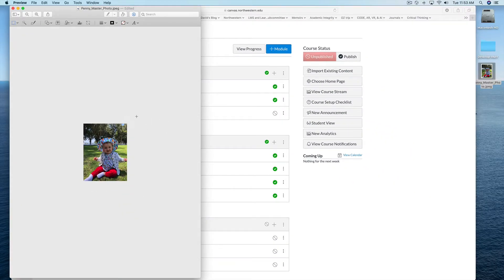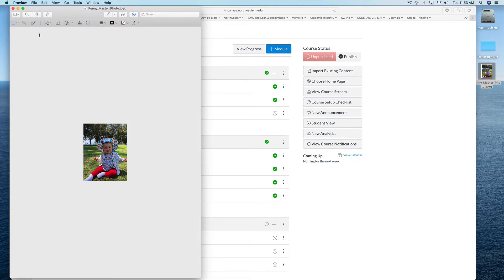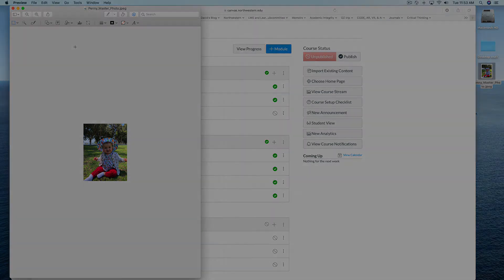It's going to make Penny small. I'm going to save that image and now it's ready to upload into Canvas to use in my portfolio.